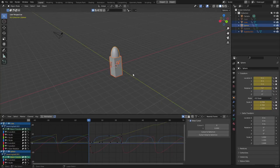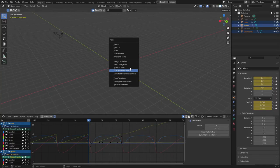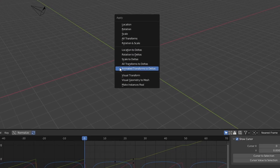Now, this technique goes both ways. You can actually apply your animation data and convert that to Delta Transforms. If you want to do all of your animation and then apply that through to your Delta Transforms, you just have to press Ctrl+A and then apply Animated Transforms to Deltas.